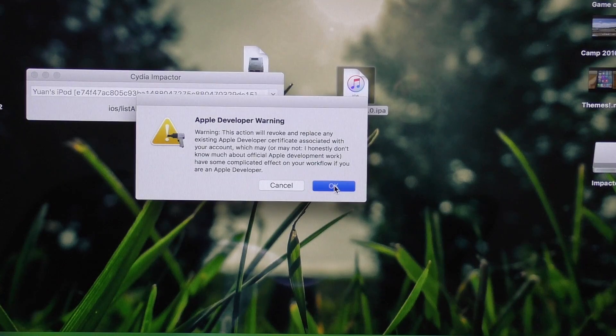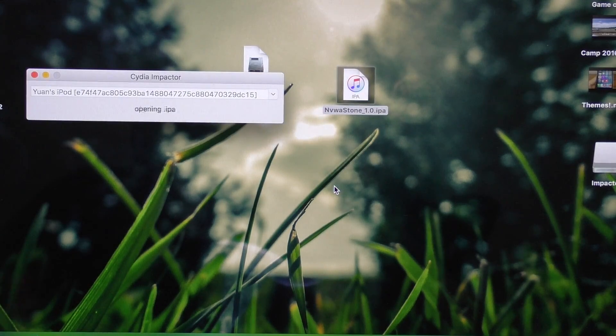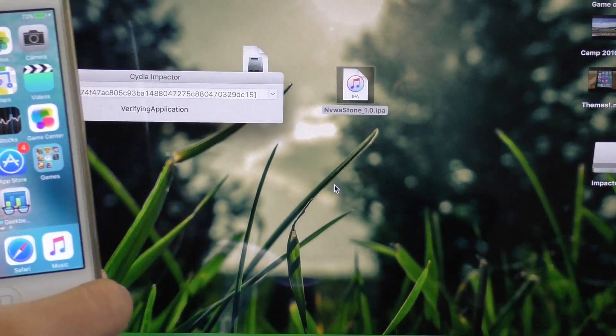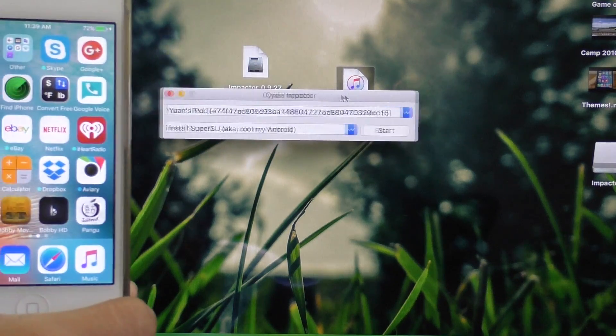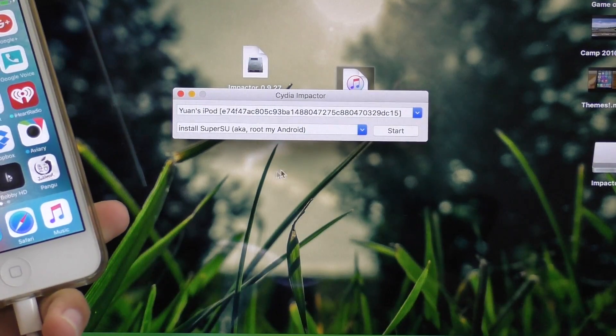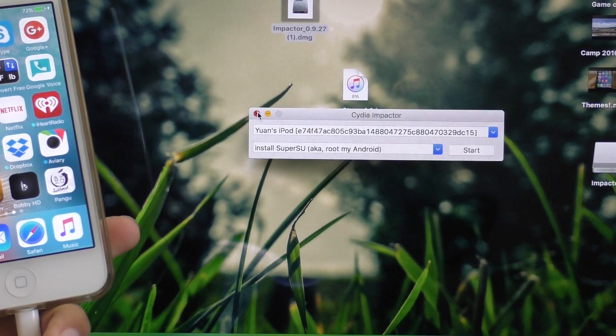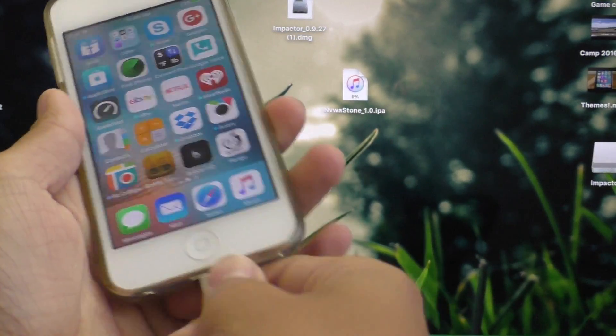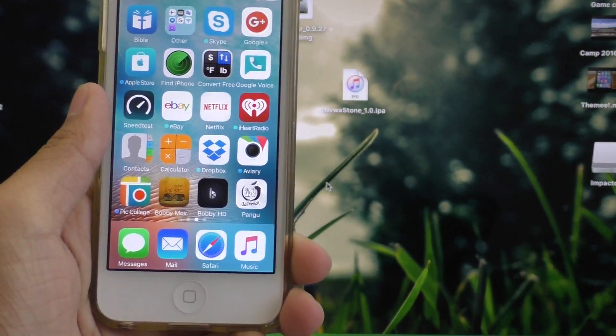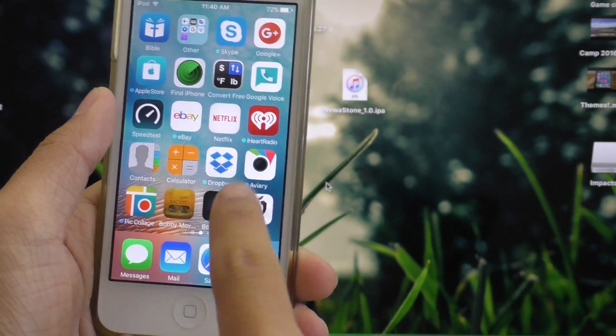So go ahead and just click OK to this developer warning, and it will continue to install the Pengu application on your device. And if you see this logo on your device, you can go ahead and click out of Cydia Impactor, and you can even unplug your device if you want to. The rest of this process is done strictly on your device.